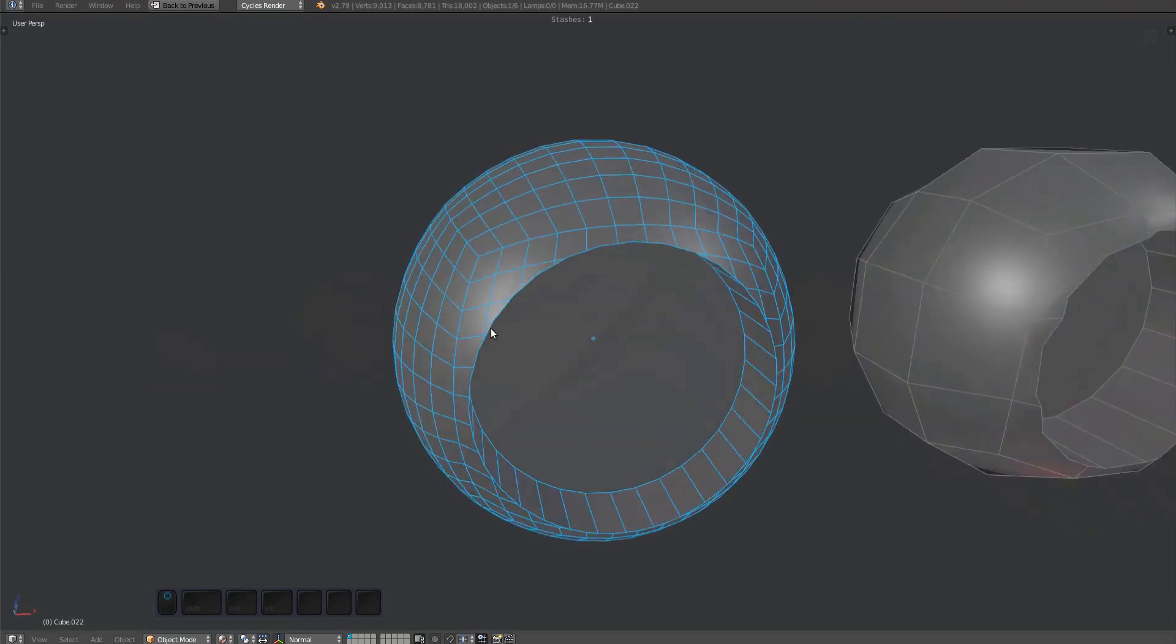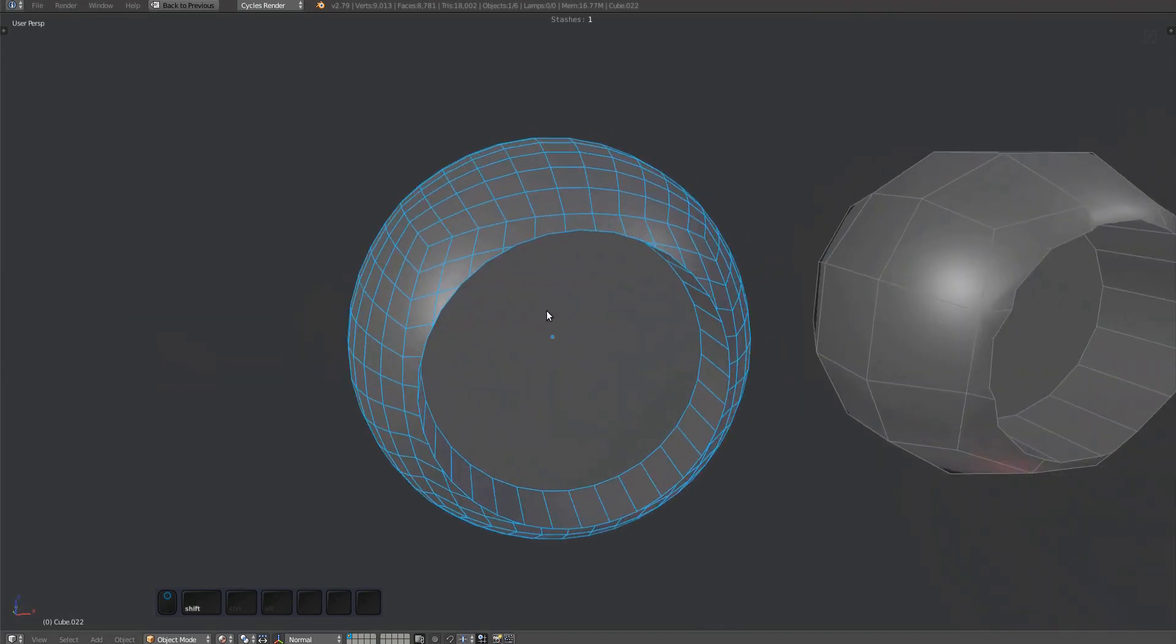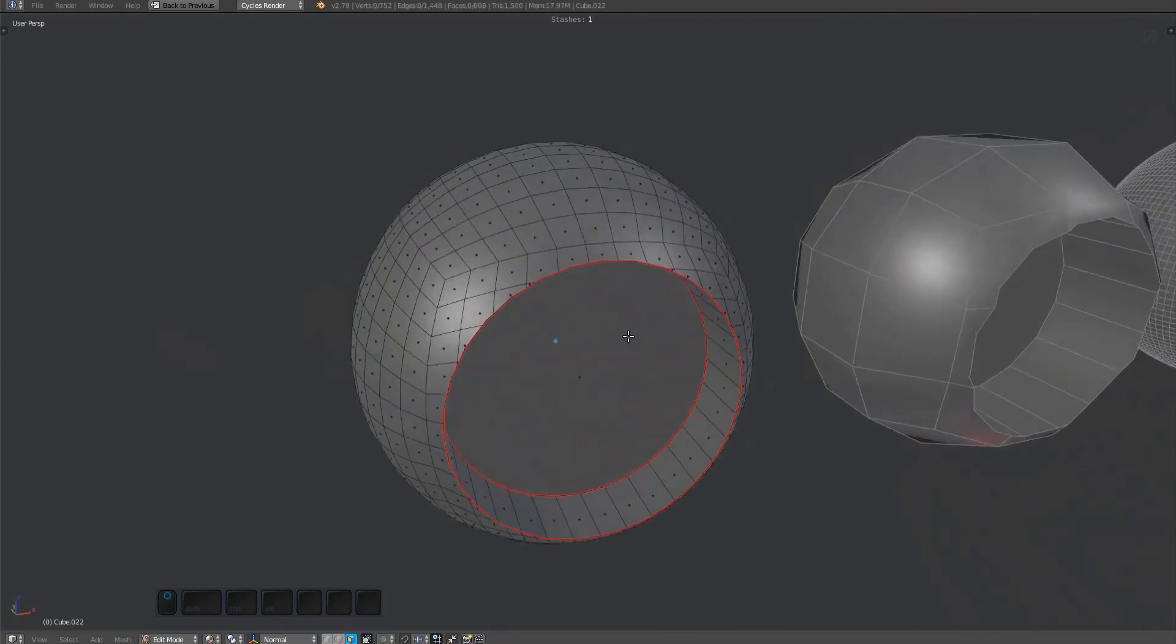Boolean cleanup is a specialized tool to merge vertices at the intersection of boolean operations. A cylinder was cut out from this quad sphere, and boolean cleanup excels especially in a case like this.